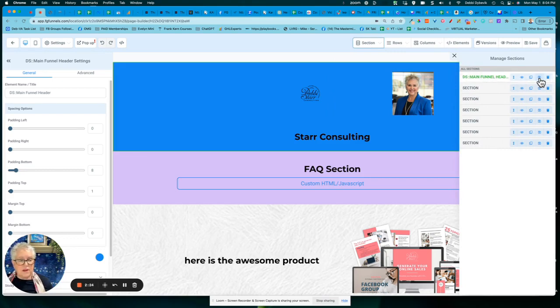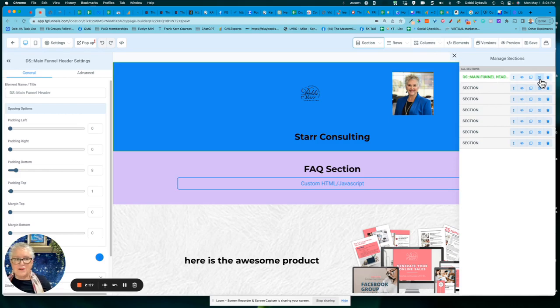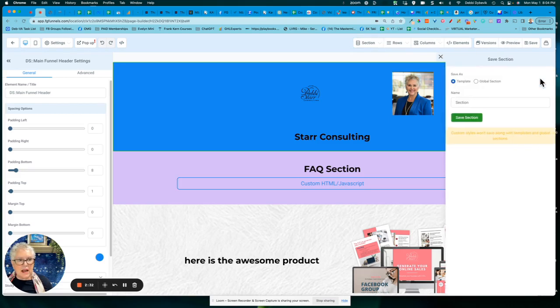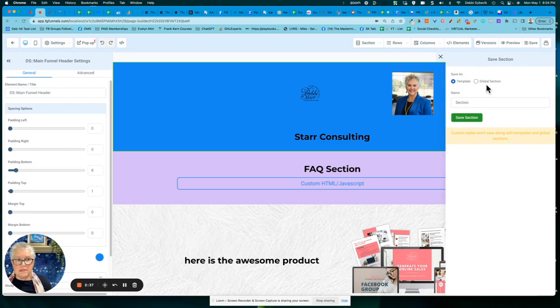And if you come over here to the far right, you see that tiny little floppy disk who remembers what a floppy disk is, right? And when I click on that, notice now I can save it as a template or a global section.